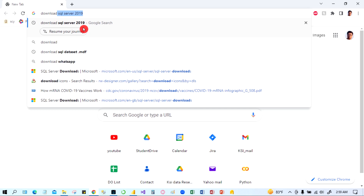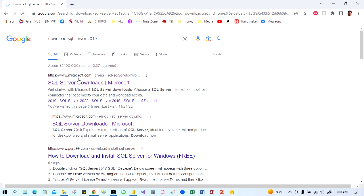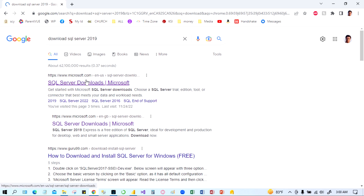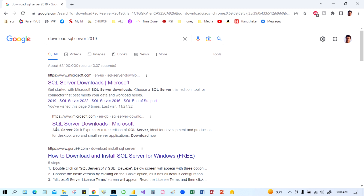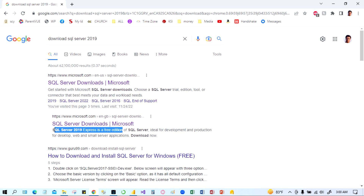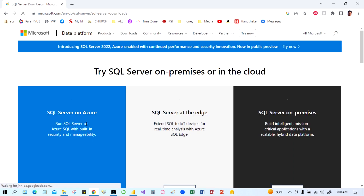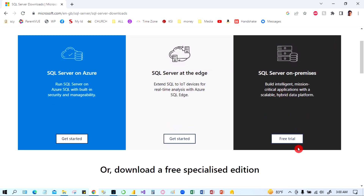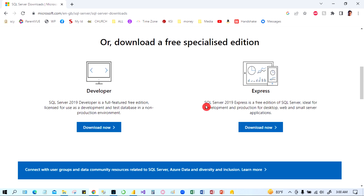Search 'download SQL Server 2019'. You can see SQL Server is a product of Microsoft. Look for 'SQL Server 2019 Express' which is a free edition. You can also see a free trial option, but scroll down to find SQL Server 2019 Express — that is the free edition you want to download.